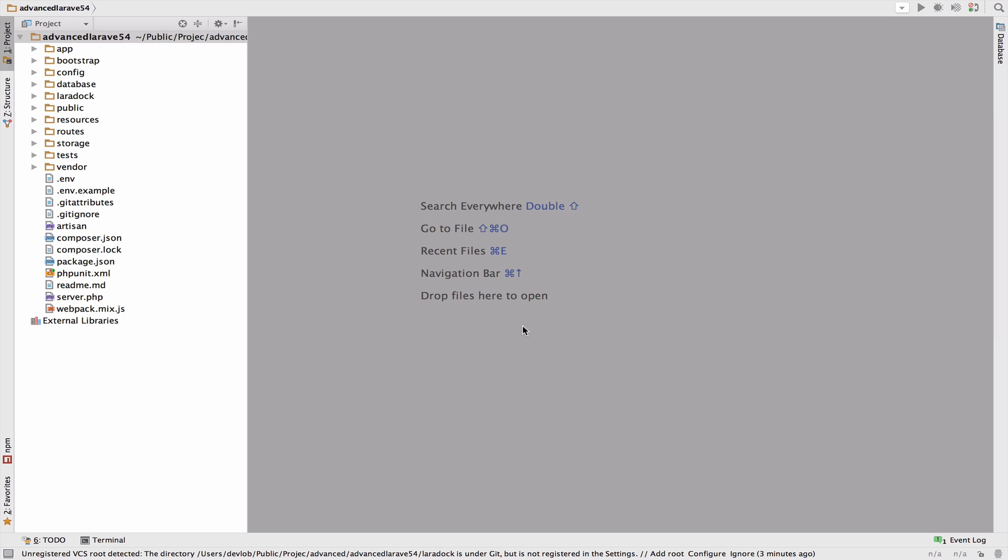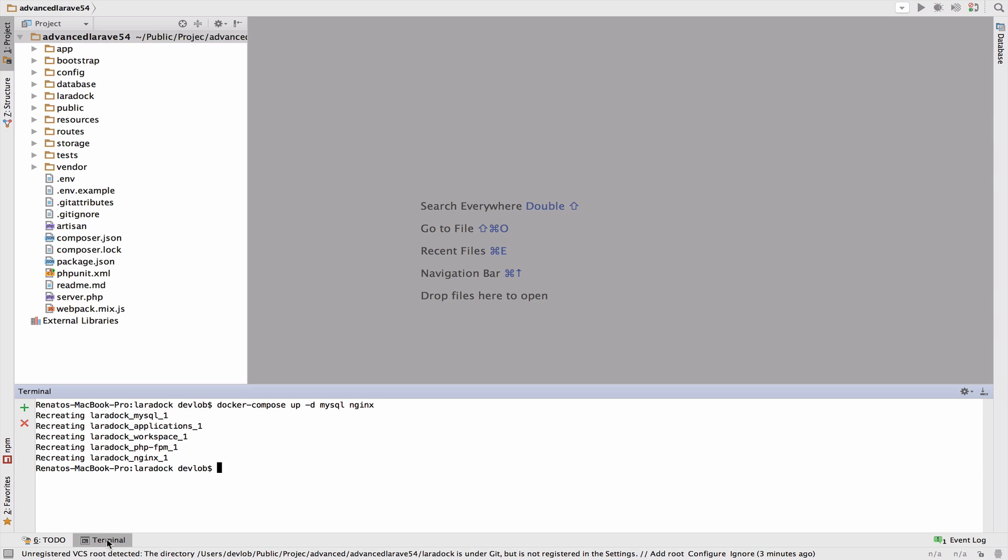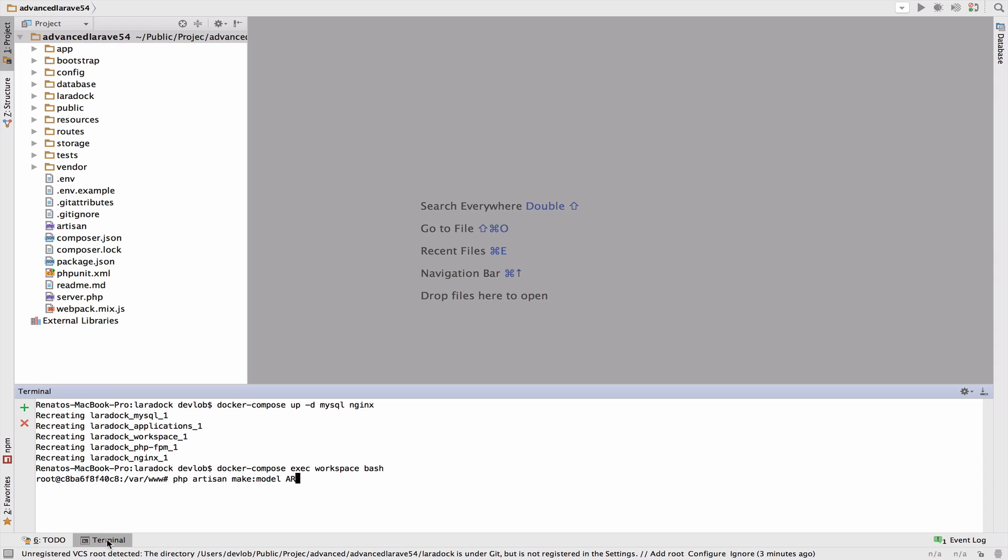So let's work with this. I will go to my terminal to enter the workspace. So docker-compose exec workspace bash. Now I can access PHP Artisan. So PHP Artisan make model article dash m. So dash m will also create the migration for this model.